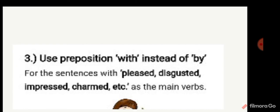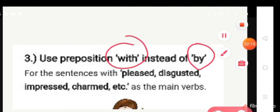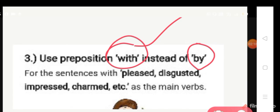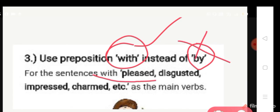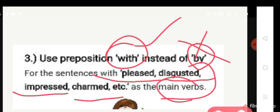The third rule: use the preposition 'with' instead of 'by.' Not 'by' but 'with.' If the sentences have main verbs such as pleased, disgusted, impressed, charmed, etc., use 'with,' not 'by.'